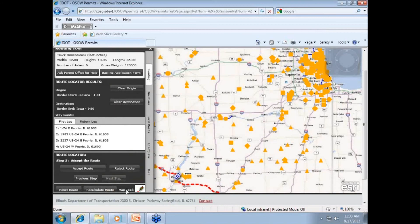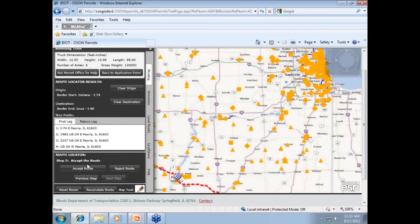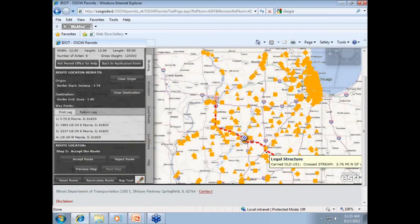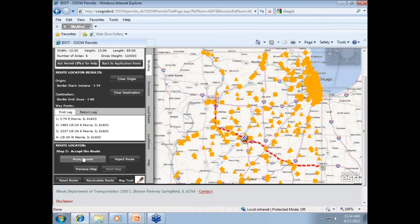Step 5, finalizing your route. This step allows you to view and accept the route the system has found. There are two ways to view the route given. First, by map: follow along the route on the map, scroll out on the mapping page and you should be able to view the entire route that has been approved. The legs of the route will be shown as discussed earlier. If you do not like the route given, click on either the reject route or the reset route to start the routing process all over again. If you want to change something on any of the previous steps, click on previous step, which will take you back one step at a time. If you approve of the route given, you will need to accept the route.